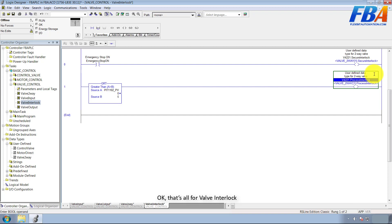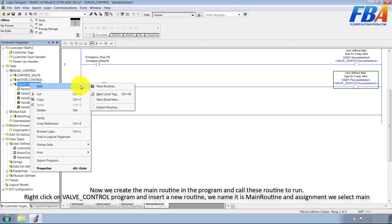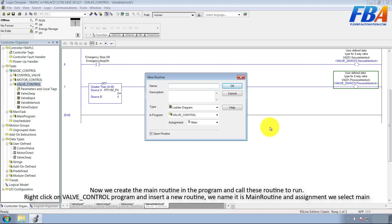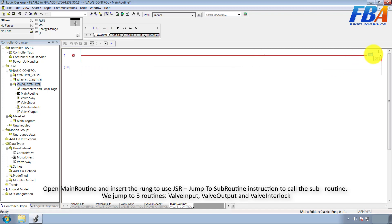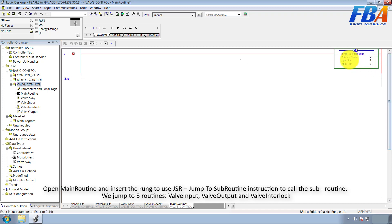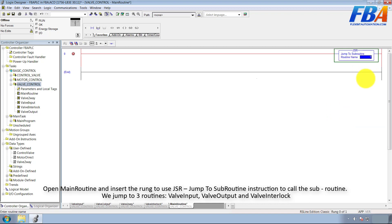That's done for valve interlock. Now we create the main routine in the program and call these routines to run. Right-click on valve control and insert a new routine. Right-click on the main routine — we name it the main routine — and assign it as main. Open the main routine and insert a rung. Use the JSR (Jump to Subroutine) instruction to call the subroutines. We jump to three routines: valve input, valve output, and valve interlock.